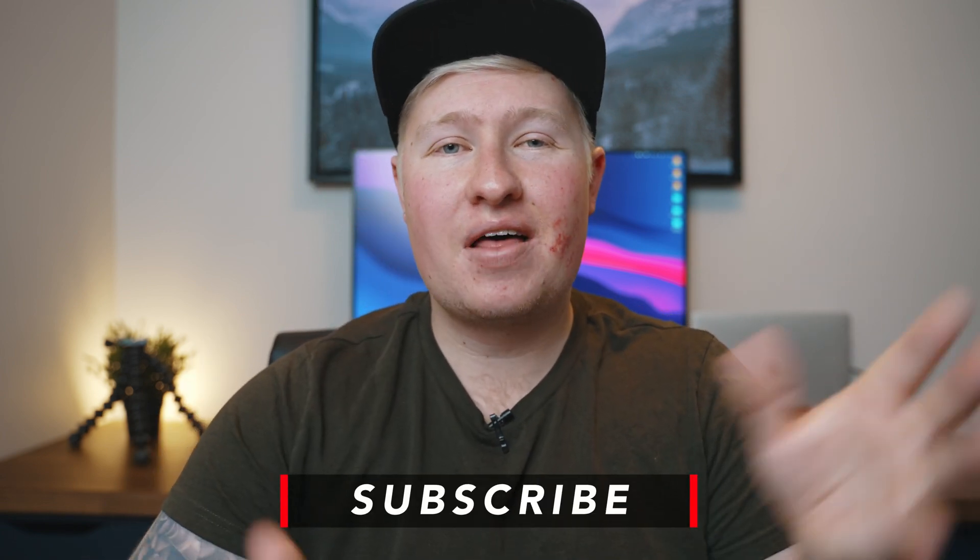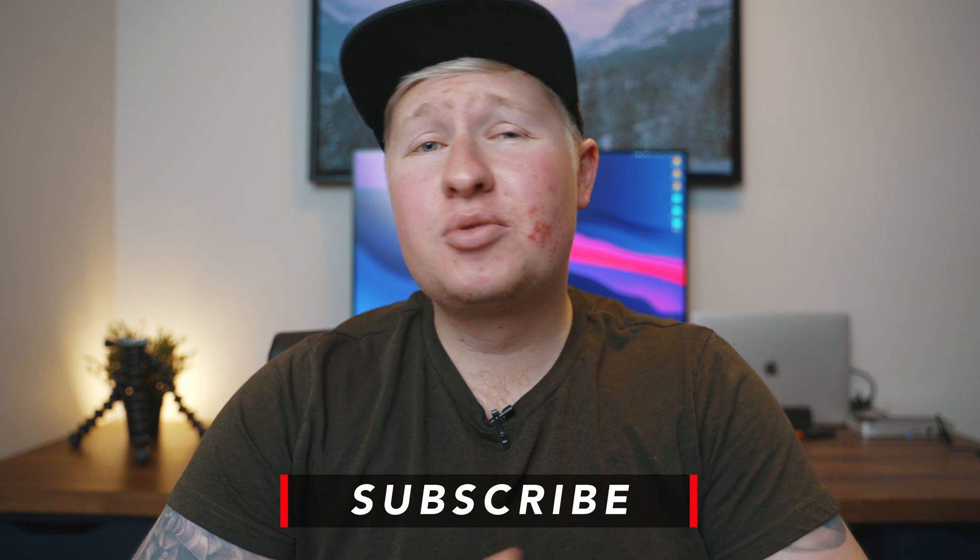Now, before we get into all that, if you guys enjoy these sorts of videos, tutorials, all about DaVinci Resolve and stuff like that, consider subscribing down below. It doesn't cost you anything. It makes me feel a hell of a lot better.